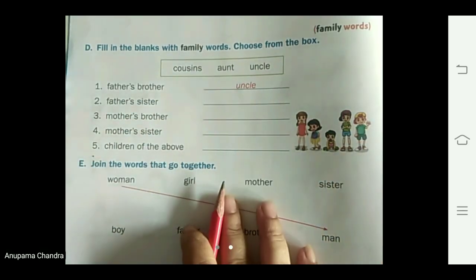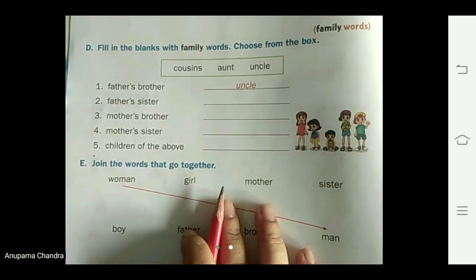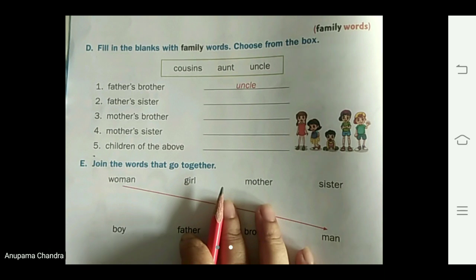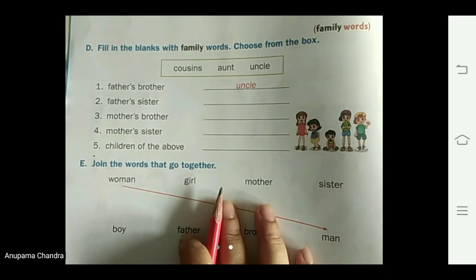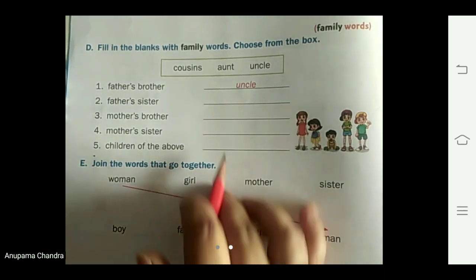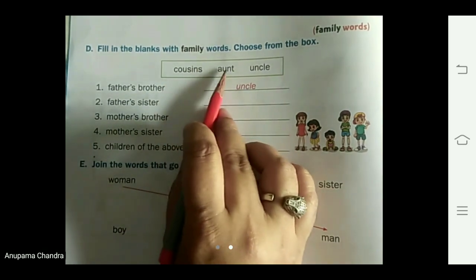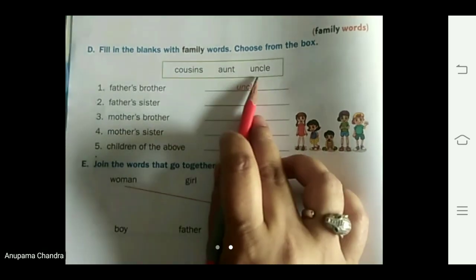Now, family words are given. The word which we use to describe a family, we call them family words. For example, cousin, aunt, uncle.